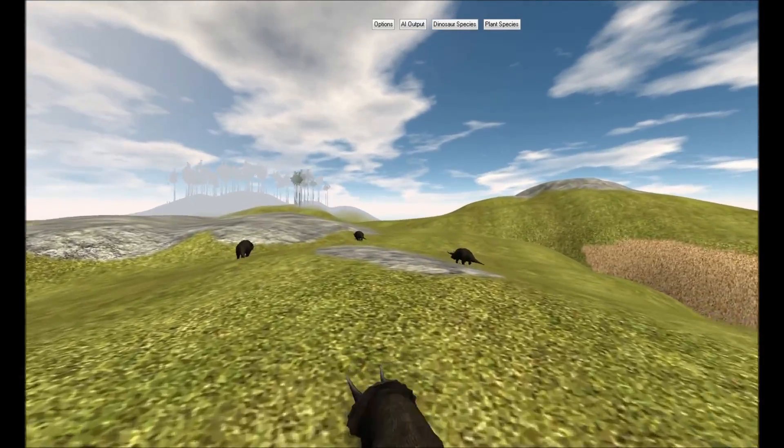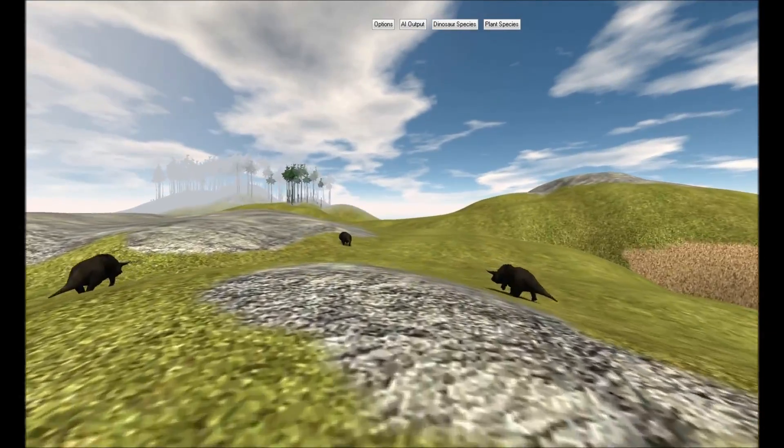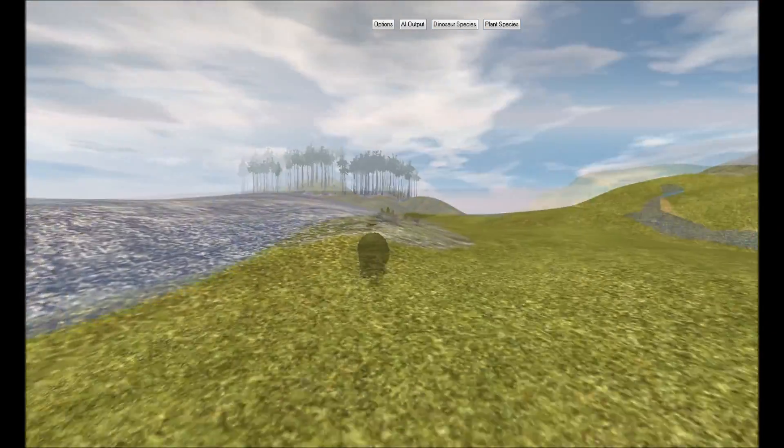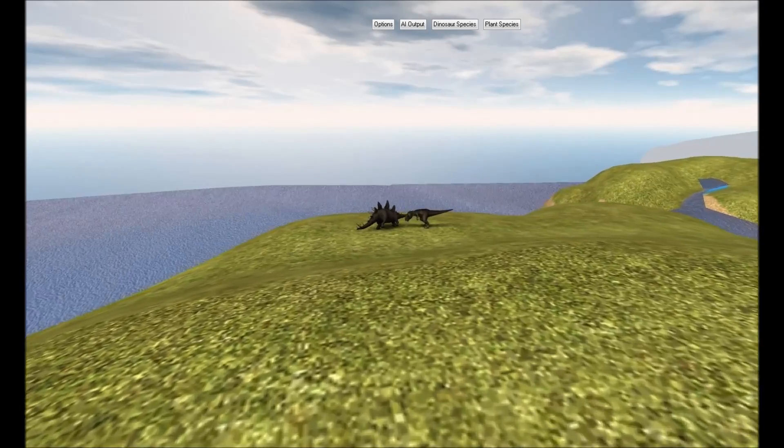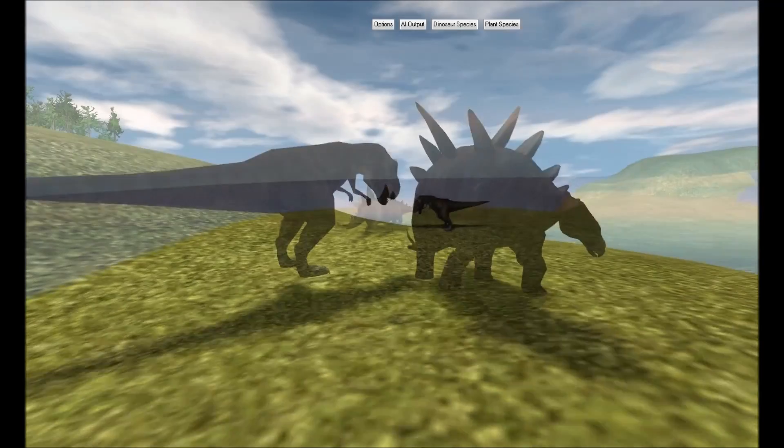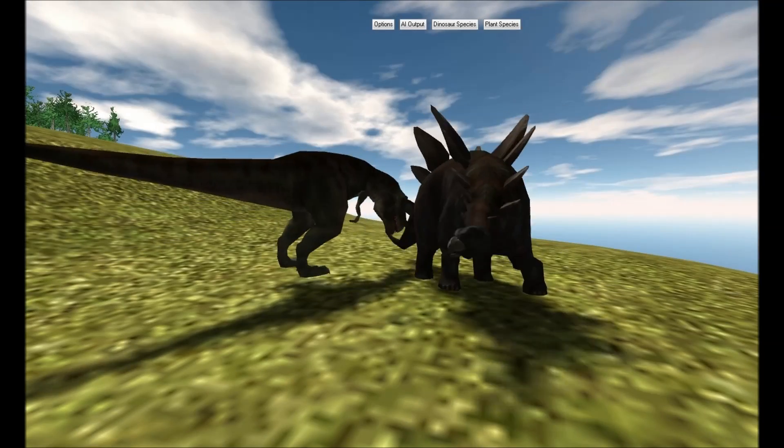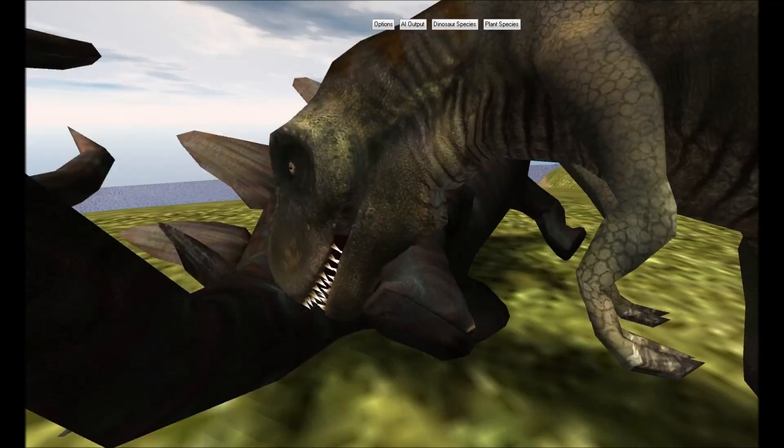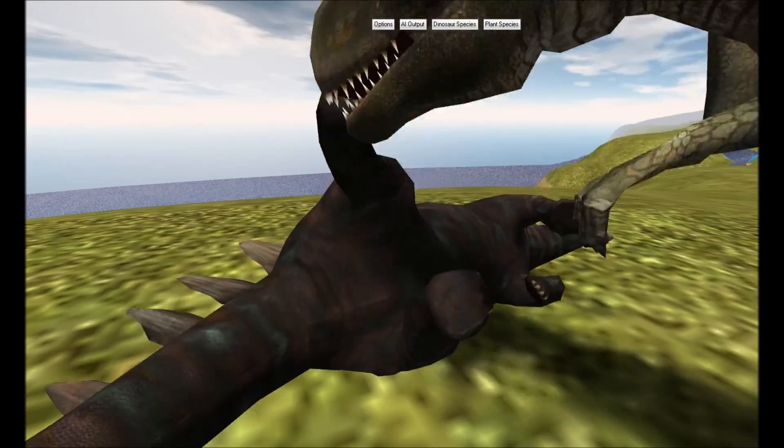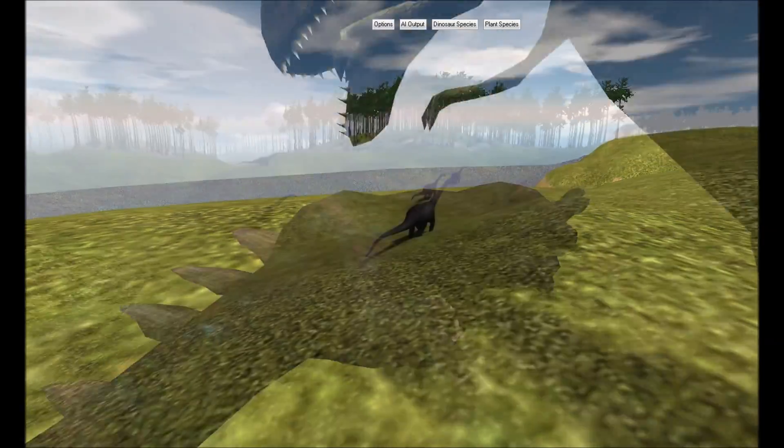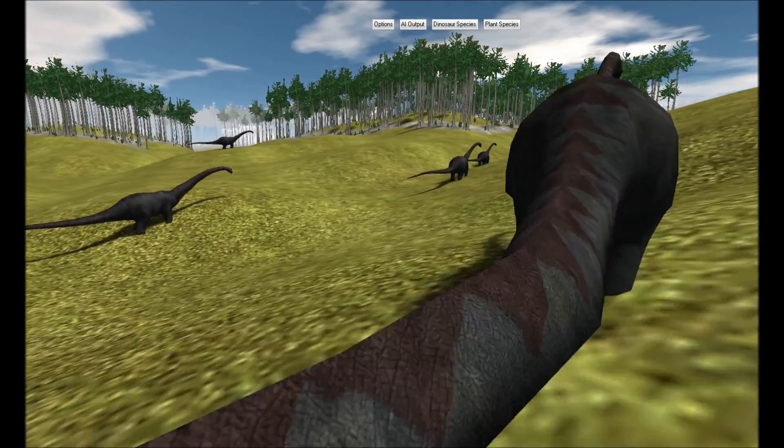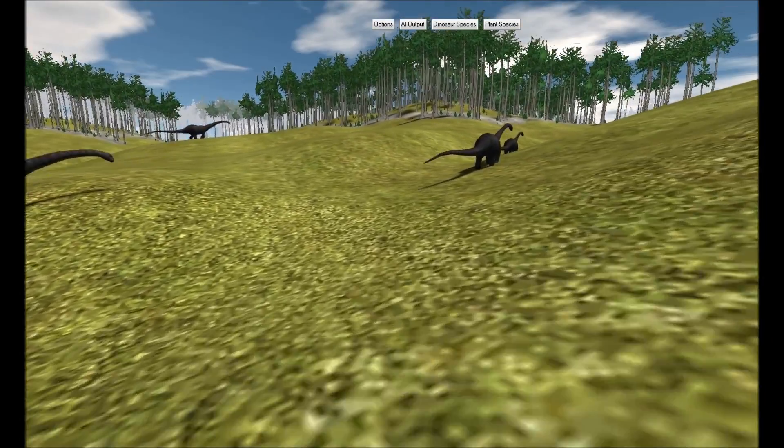The location, age, and health of every plant and dinosaur on the 4,194,304 square meter island is tracked and used for caloric intake and expenditure equations.